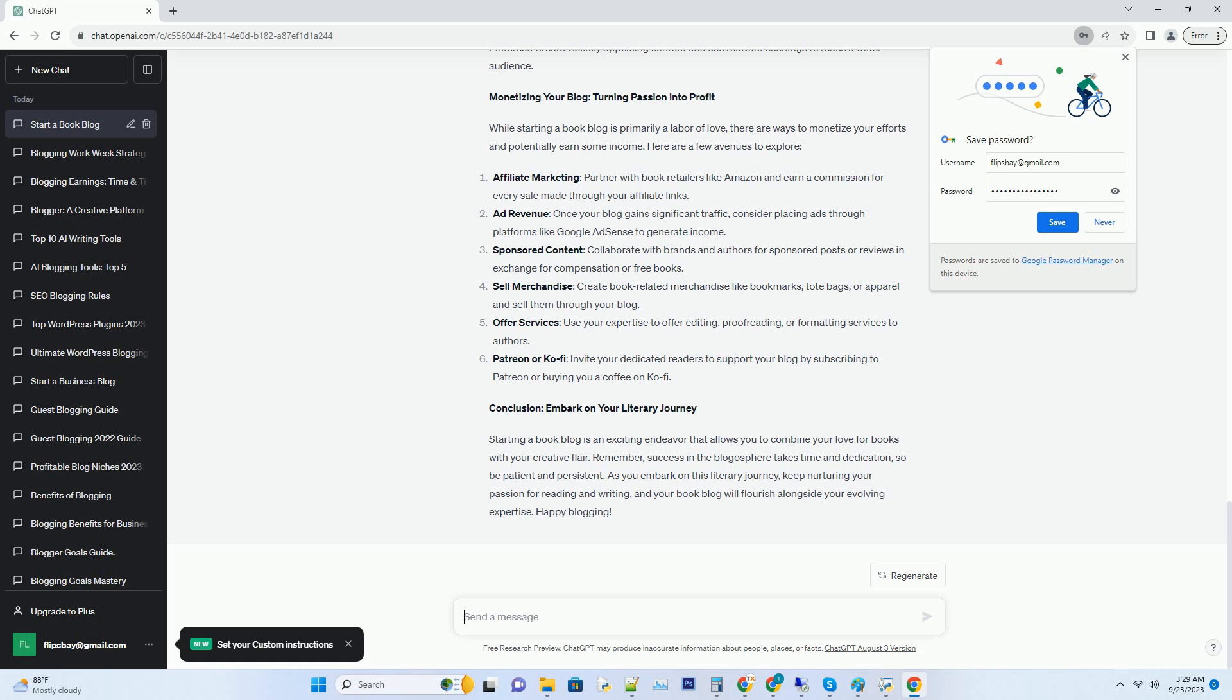Number 1: Engage with your audience, respond to comments on your blog and engage with readers on social media. Building a sense of community around your blog will encourage readers to return.